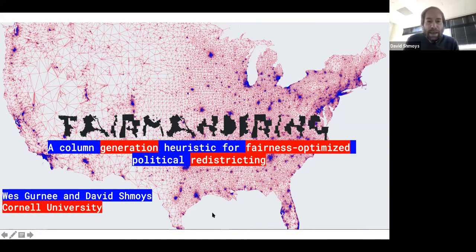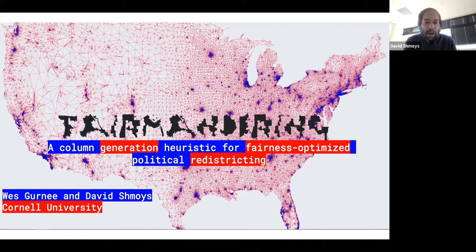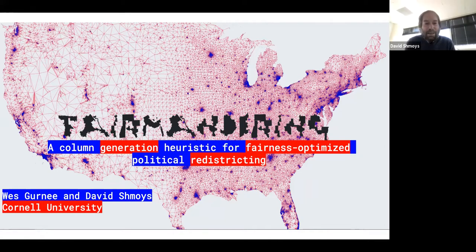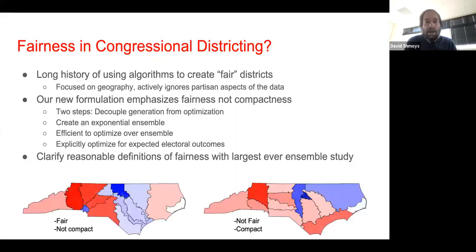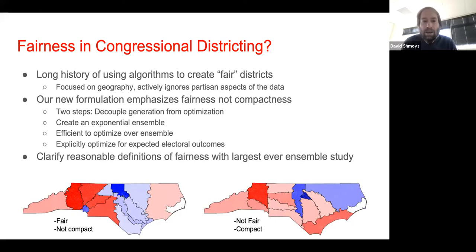Thanks, Alex, and thanks for the intro. It's always fun to talk to the CAM Colloquium. Today I'm going to talk about joint work with a former undergraduate student, Wes Skurney, who is able to join us and who is currently deciding what graduate program he wants to attend next year.